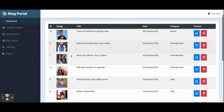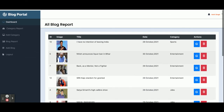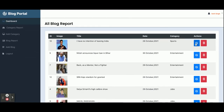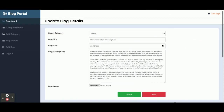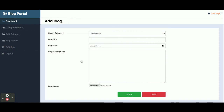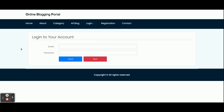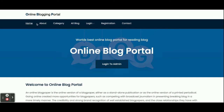The Blog Report shows all blogs that have been posted, and you can edit and update them from here. From Add Blog, you can post a new blog. Once you click Logout, your session will be destroyed and you will not be able to access the admin panel. These are all the functionalities I have developed inside this project, the online blogging portal.